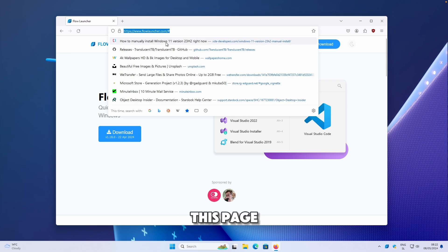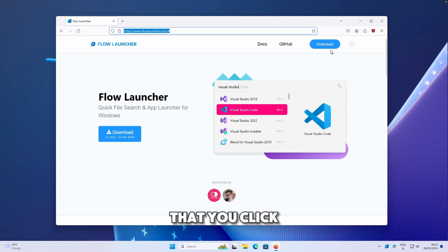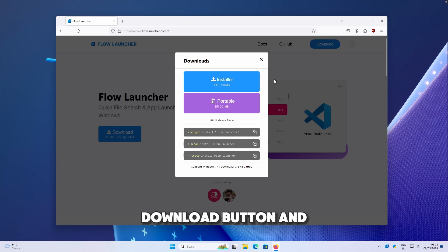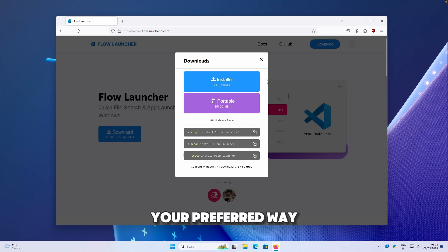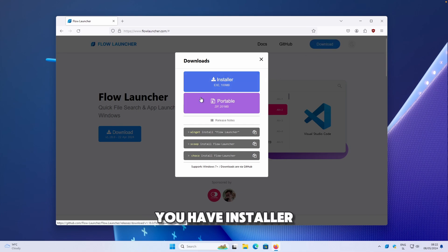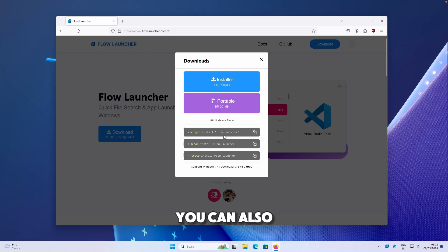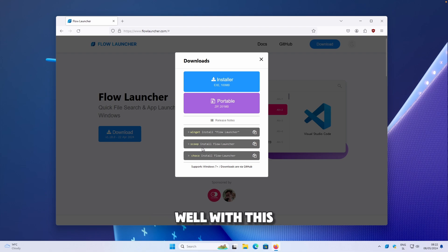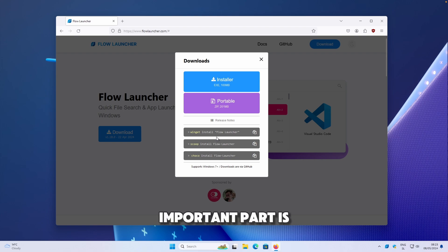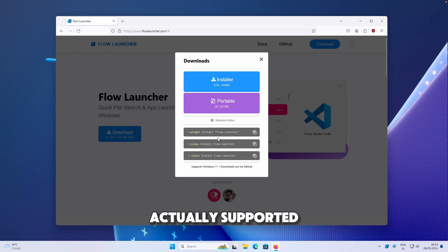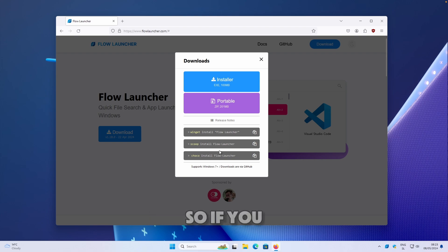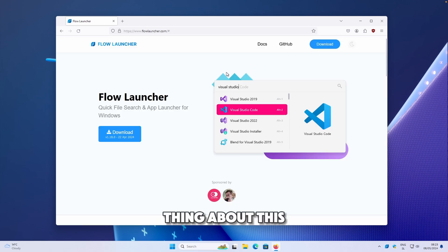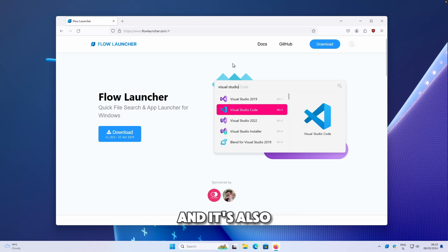Make sure that you go to this page and click on this blue download button and install it in your preferred way. You have installer, portable versions, and you can also install it from your command line with these three options here. The most important part is that this program is actually supported for Windows 7 as well. The great thing about this program is that it's completely free and it's also open source.